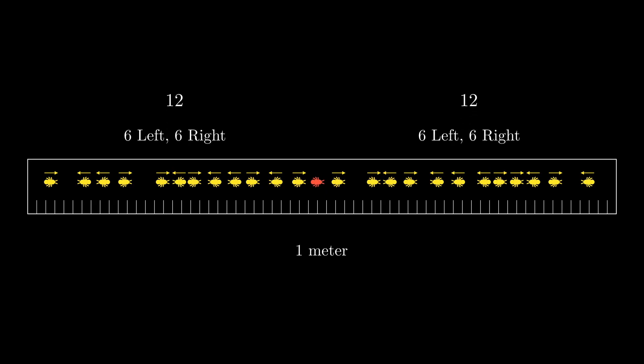If the middle ant points right, the six left facing ants to its right and the six right facing ants to its left will eventually get infected. And if it points to the left, the six right facing ants to its left and the six left facing ants to its right will get infected.